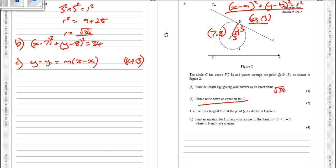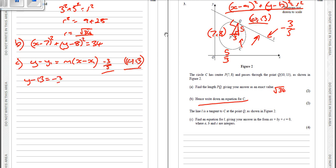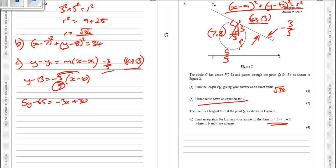A tangent and radius meet at right angles, so the gradient of the tangent is perpendicular to the radius. The gradient of the radius is height over horizontal distance: 5 over 3. For the perpendicular gradient, we change the sign and flip: minus 3 fifths. Substituting in: y minus 13 equals minus 3 fifths times x minus 10. Multiplying through by 5 gives 5y minus 65 equals minus 3x plus 30, so 3x plus 5y minus 95 equals 0.